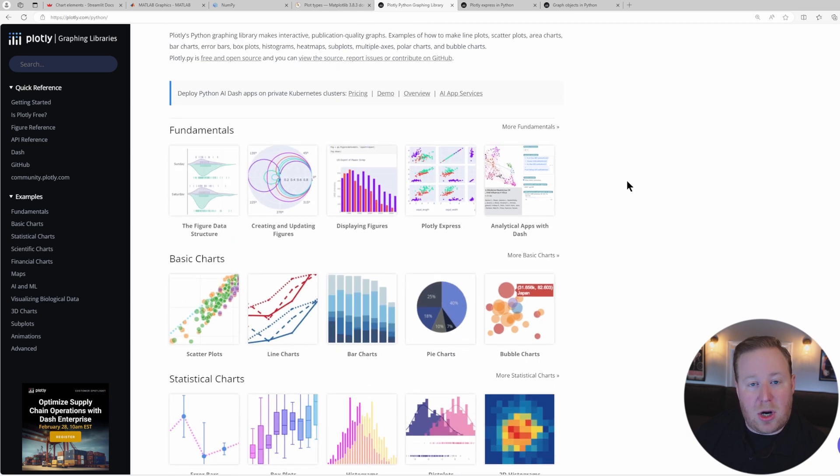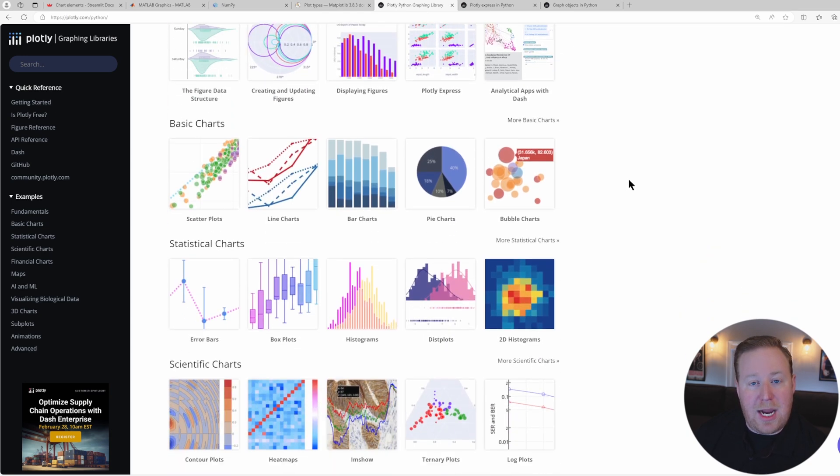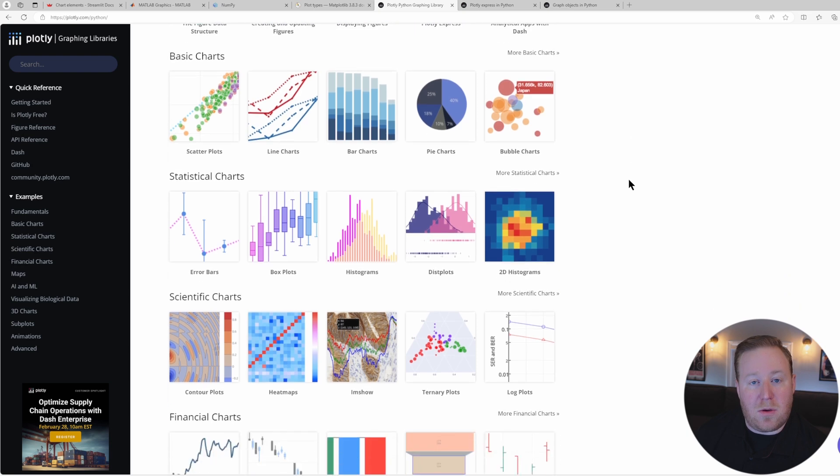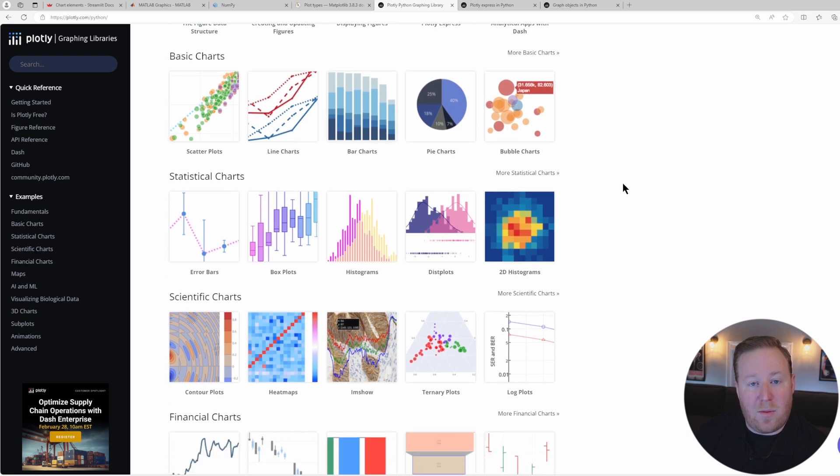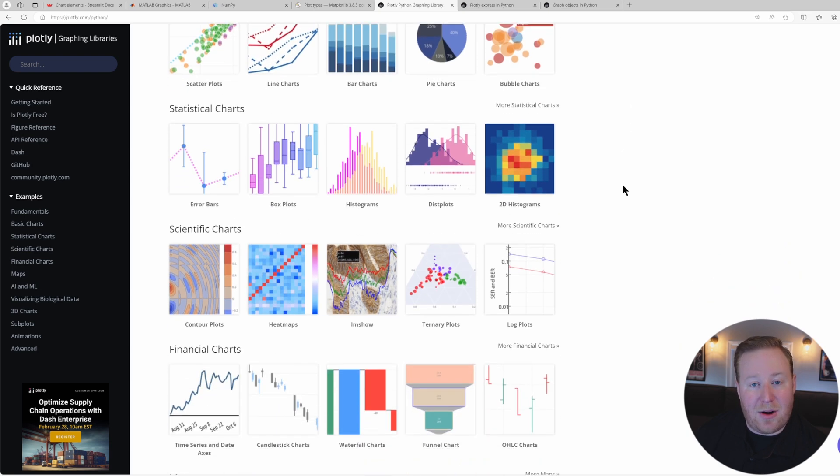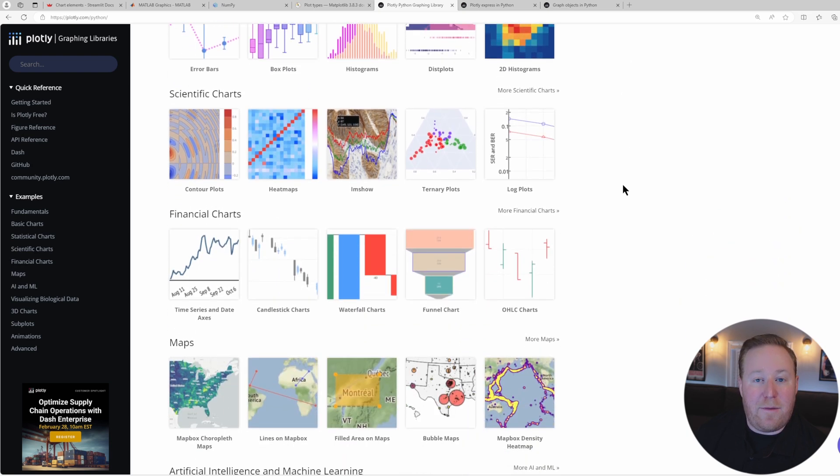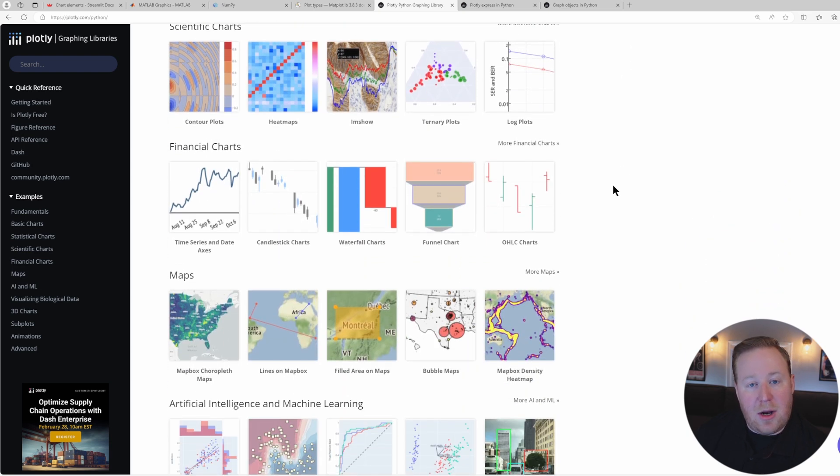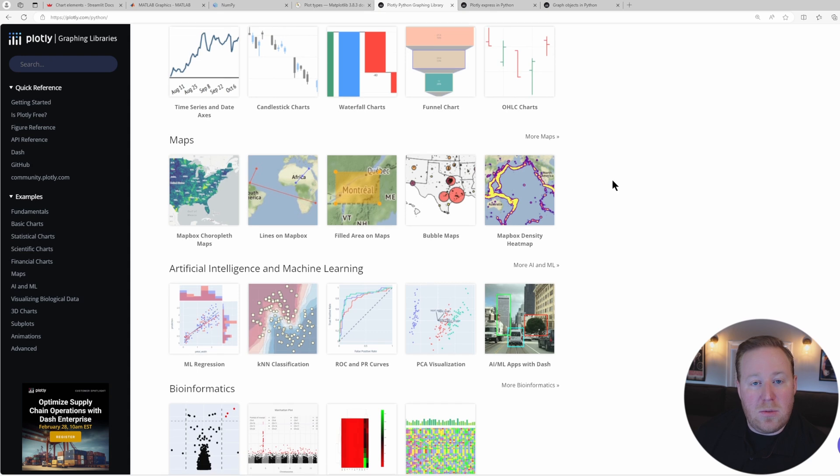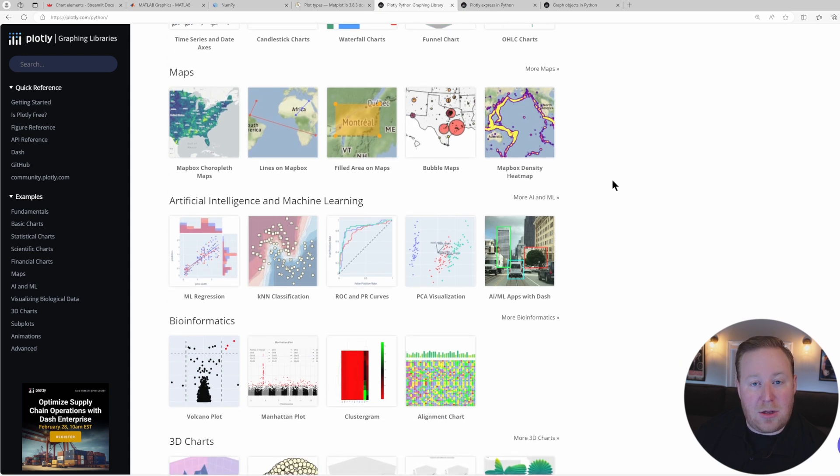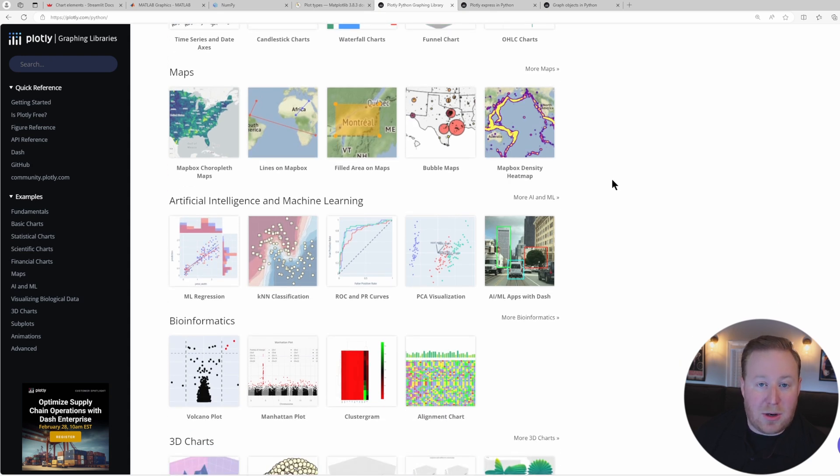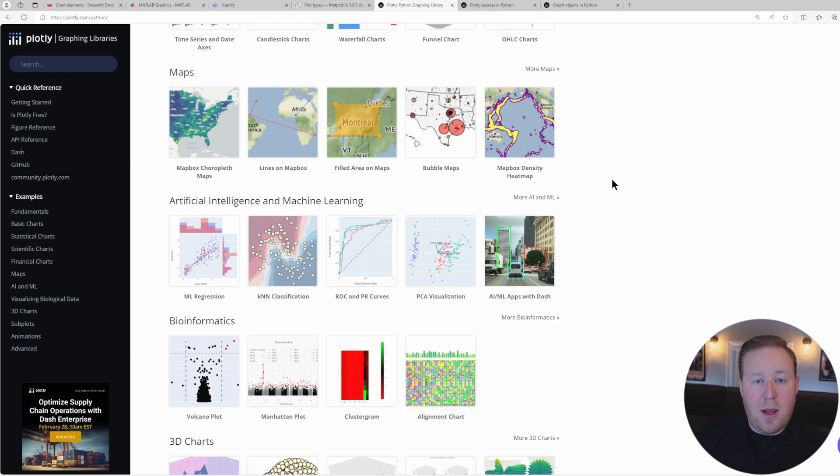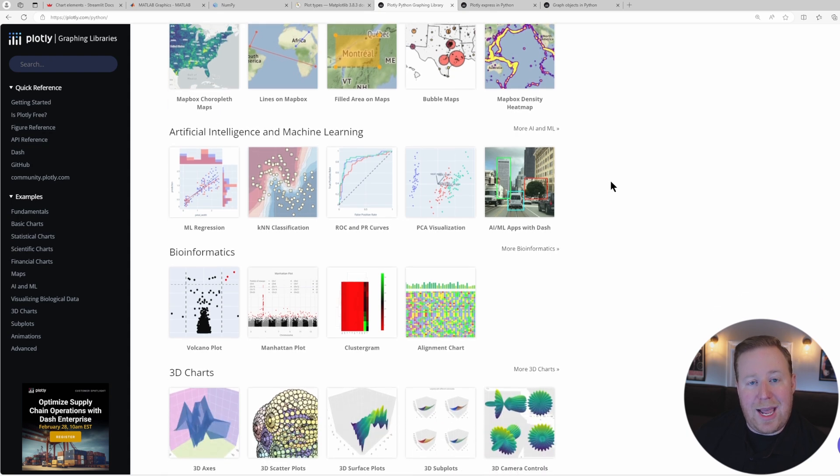Plotly is a versatile charting library that enables users to create a wide range of highly interactive and informative visualizations. It also supports numerous chart types, including line charts, scatter plots, bar charts, pie charts, bubble charts, and more, both in 2D and 3D formats.